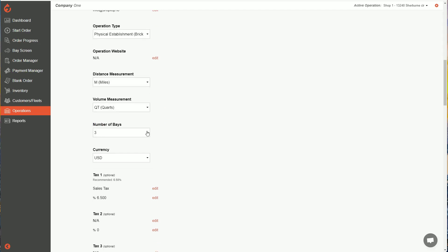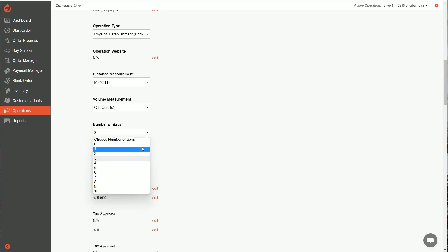Number of bays. So if you're a mobile operation, you can select zero or one. One's probably better. If you're a physical shop, you can select up to 10 bays.